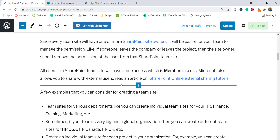Microsoft also allows you to share with external users. However, the best practice is not to enable external user access on the same site. If you want external users to see documents, create a separate site collection and share with them. If someone unknowingly shares a library containing confidential client information, that is a serious problem. Do not enable external sharing if the information needs to stay within your organization.